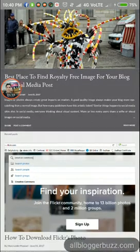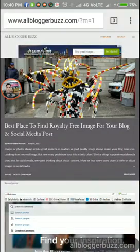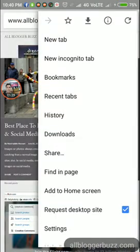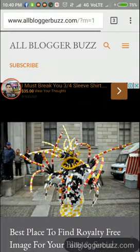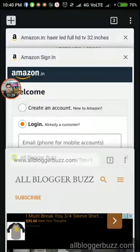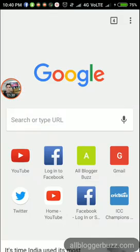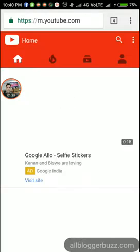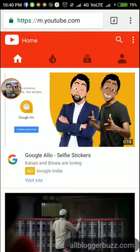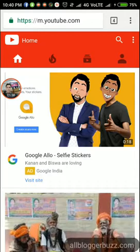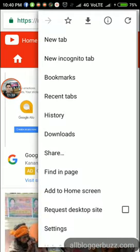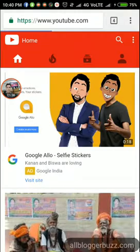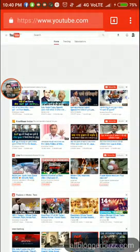Now let's open YouTube. This is the mobile version of YouTube and I want to switch it to the desktop version. Similarly, tap the action menu button — the three vertical dots in the top right corner — and tap 'Request Desktop Site.'